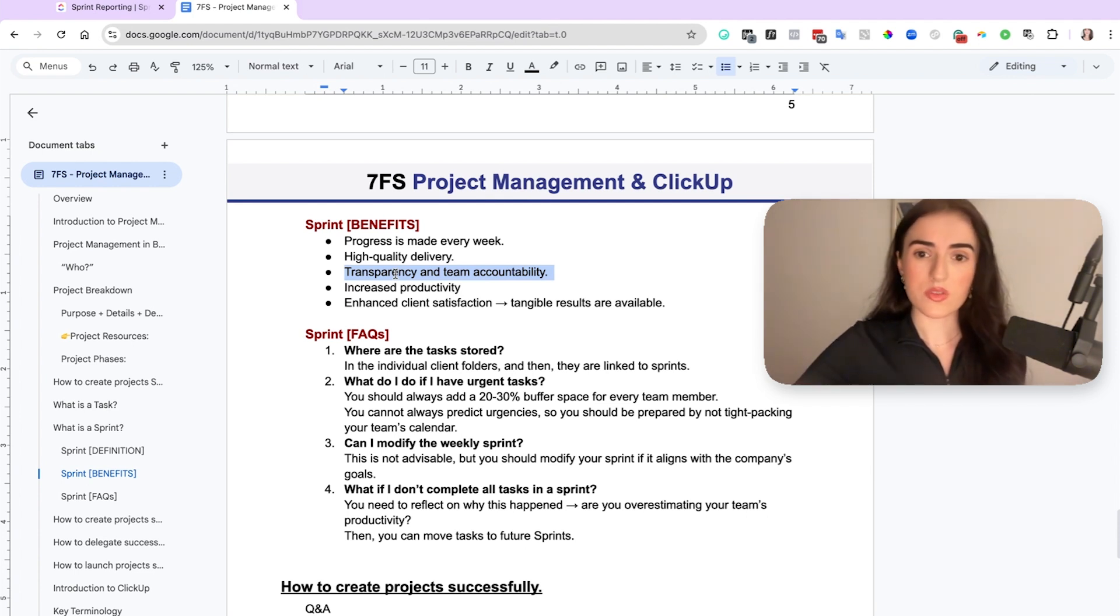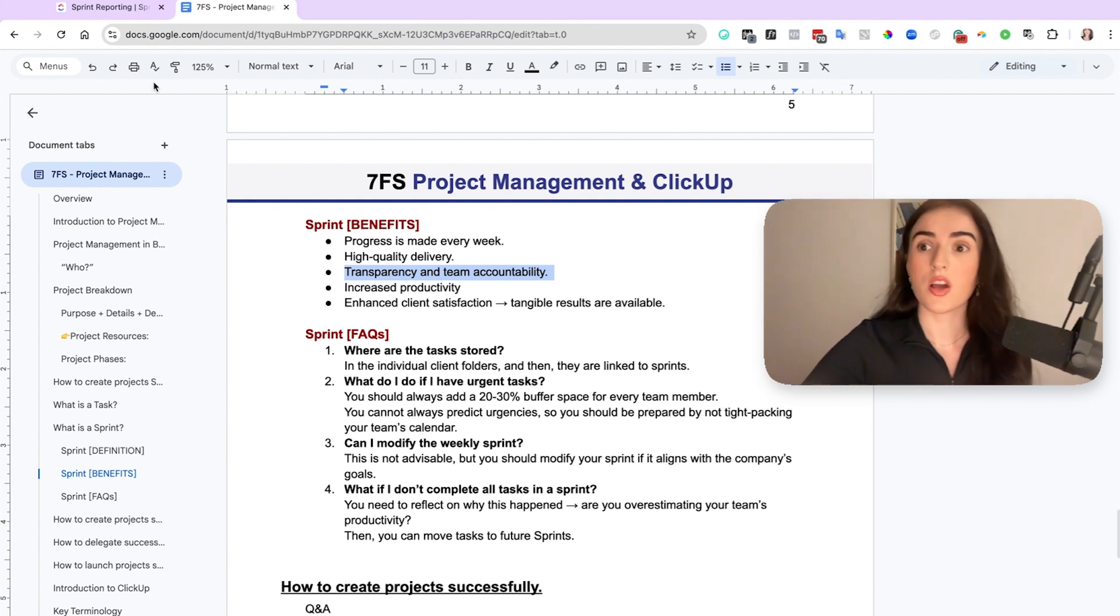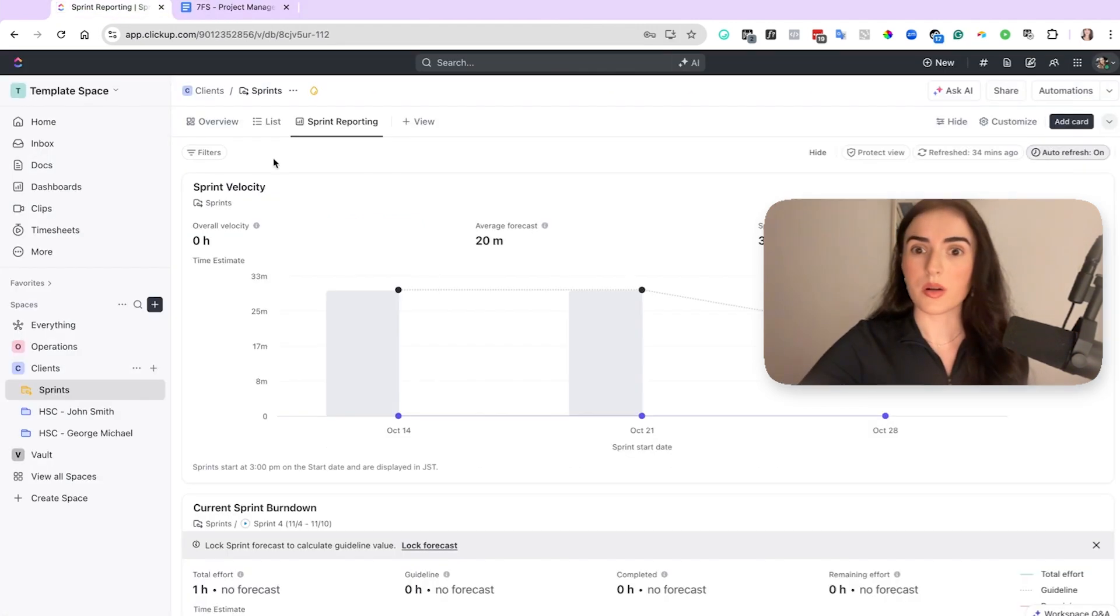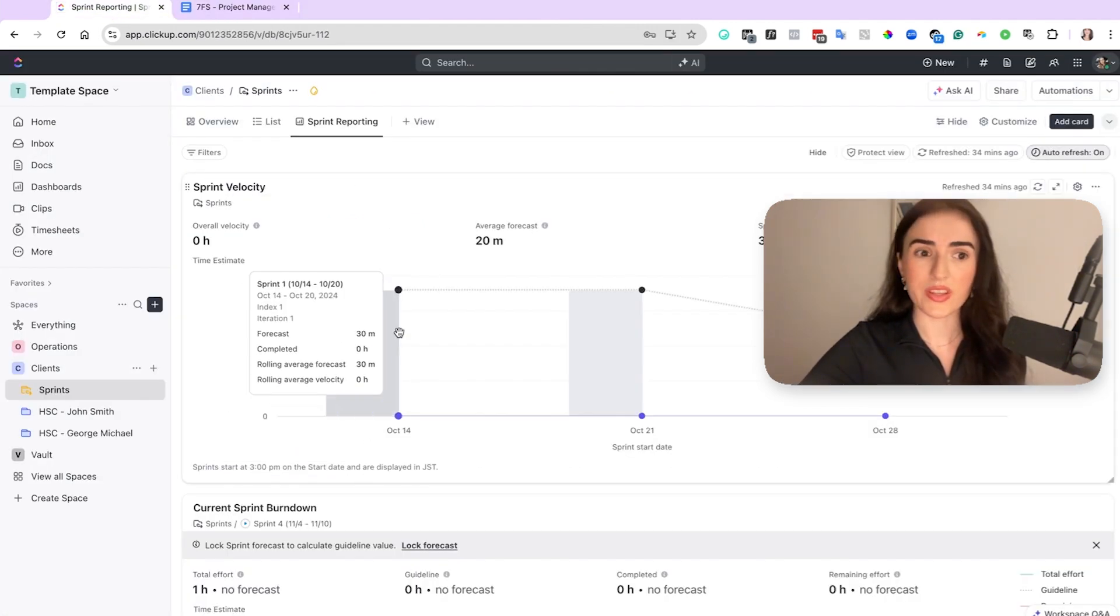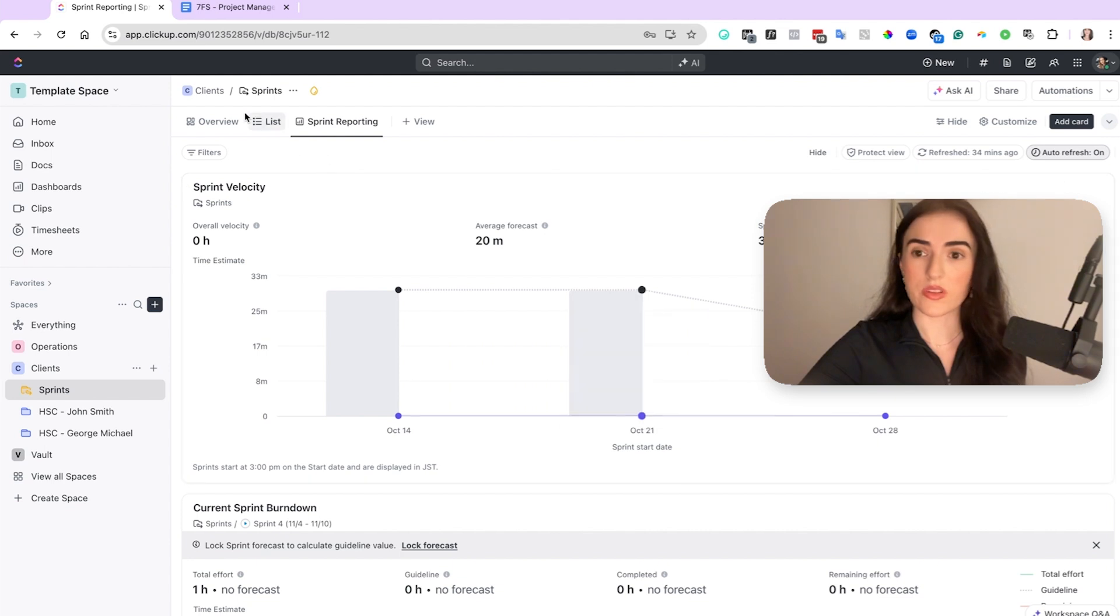If you are using sprints, then you know how much every person needs to work on their tasks. And also on ClickUp, for example, right here, you can check exactly what is happening within your team.